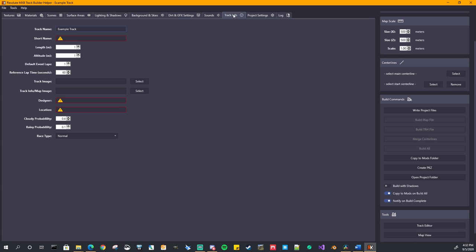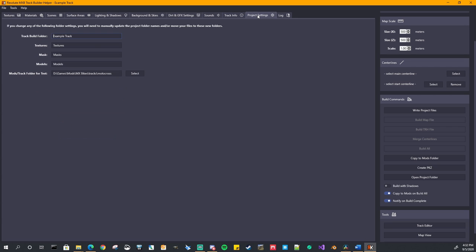And your track info. This is what gets shown in game when you're at the selection screen. Track name, short name, all that stuff, your images for that and the race type if it's normal straight rhythm or super moto and your project settings.